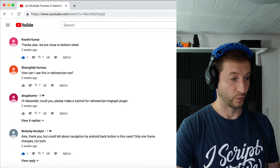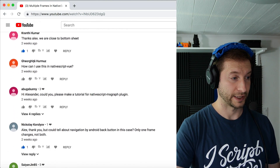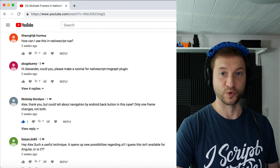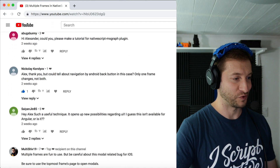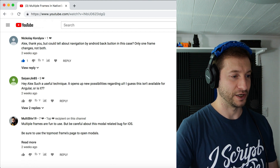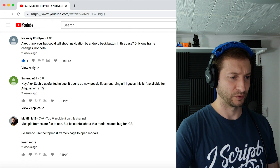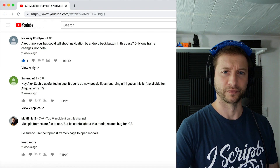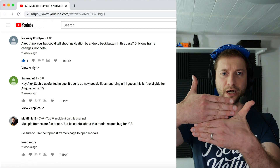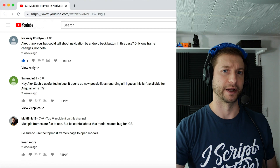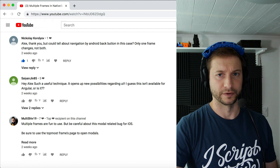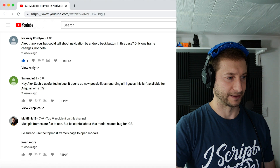Khranthi Kumar says we're close to a bottom sheet — thanks Khranthi. Georgita Hurmuz also asks how to use this in NativeScript Vue — that's coming out soon. Nikolai Karalev asks about Android back button navigation with multiple frames — only one frame changes, not both. My take is that's by design since we keep the bottom frame up while the top frame navigates, but clarify in the comments if something unexpected is happening.